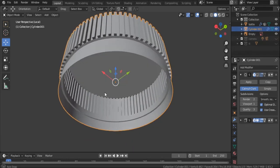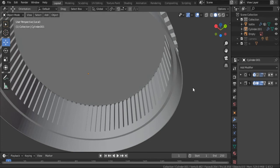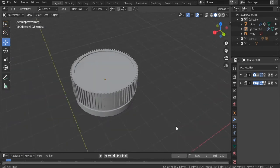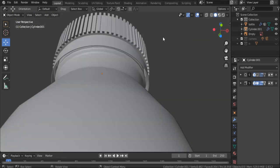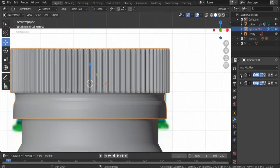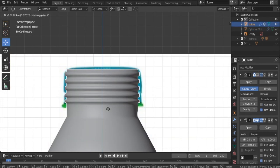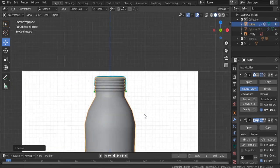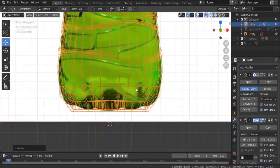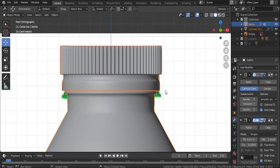This is basically how it's done. We are going to move the subdivision to three. Now we have a perfect cap. We're going to move it a little bit on the Z-axis because it didn't match our reference image perfectly — and now it does. This is basically it.